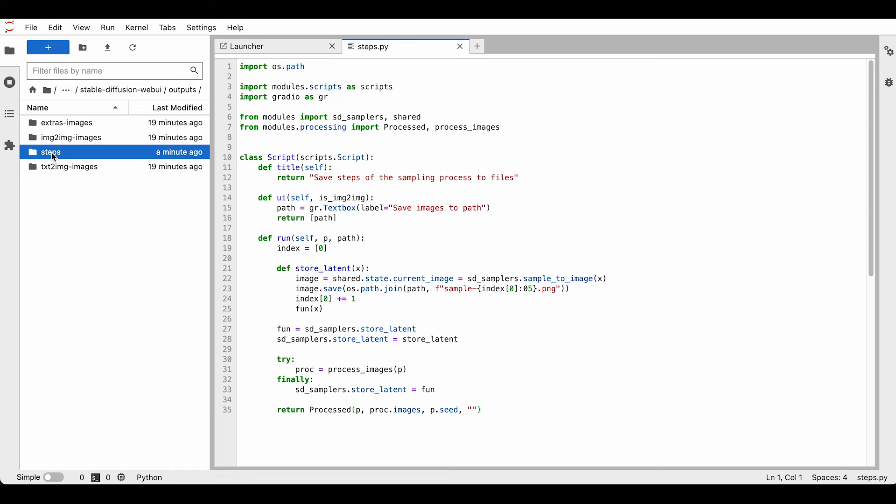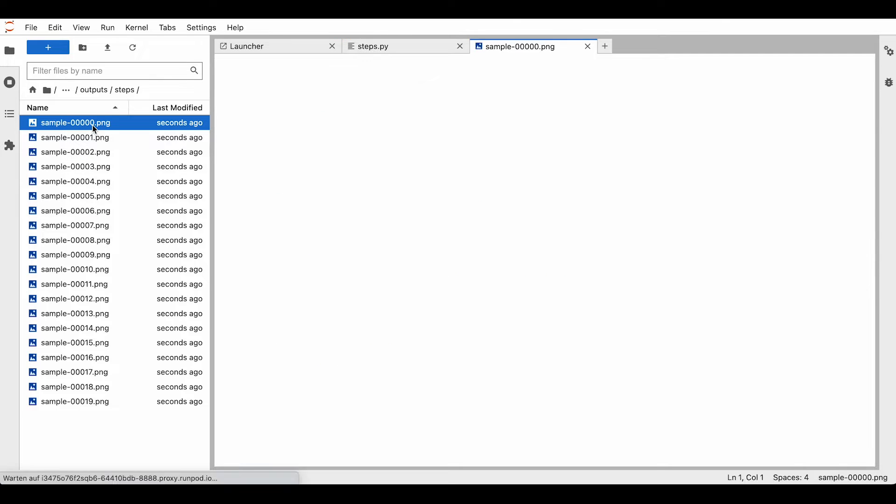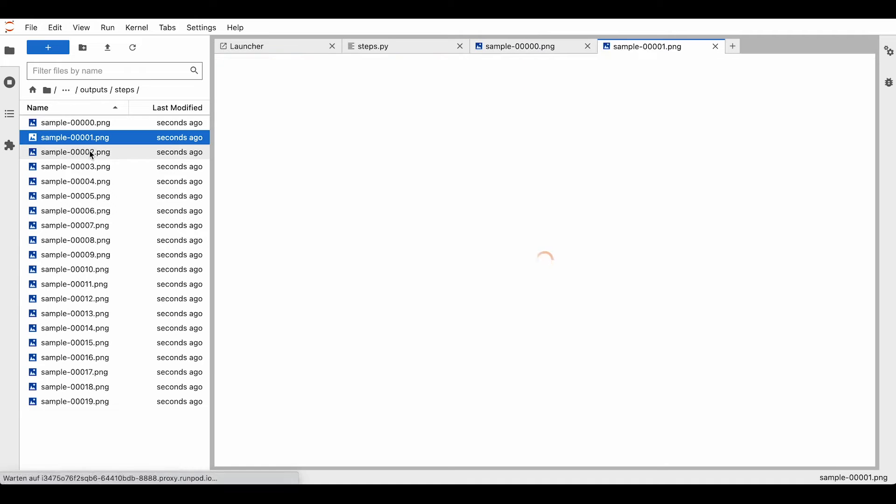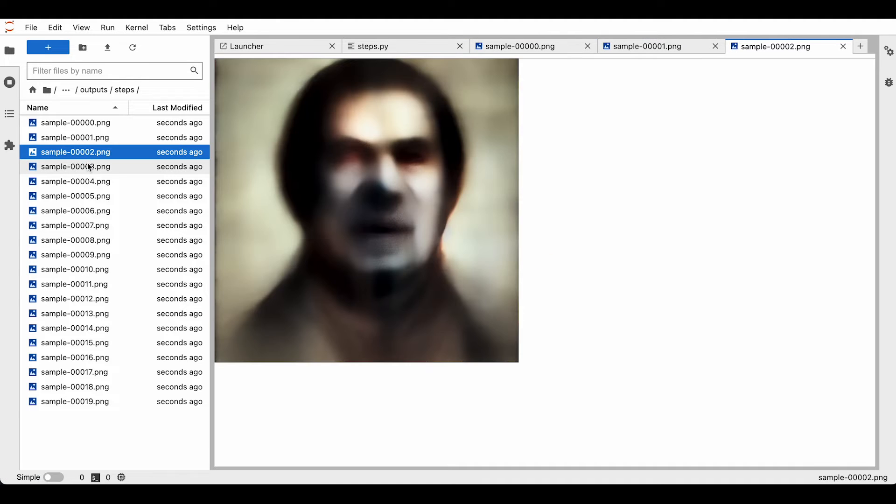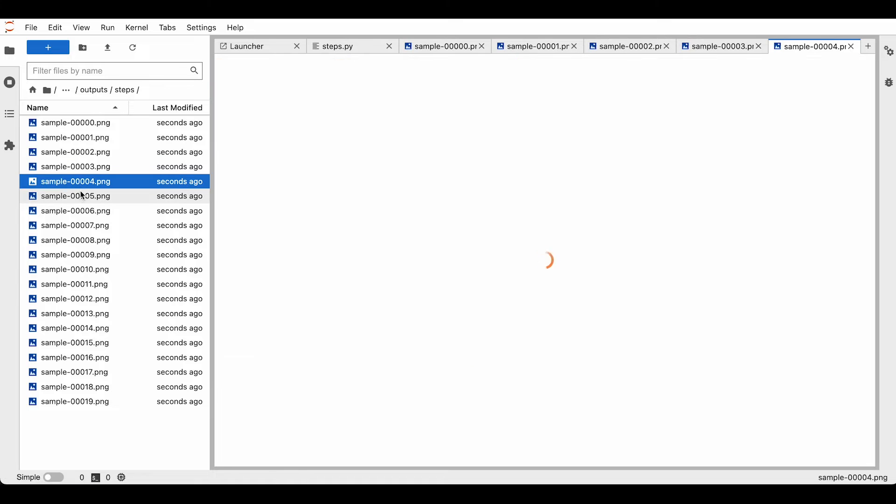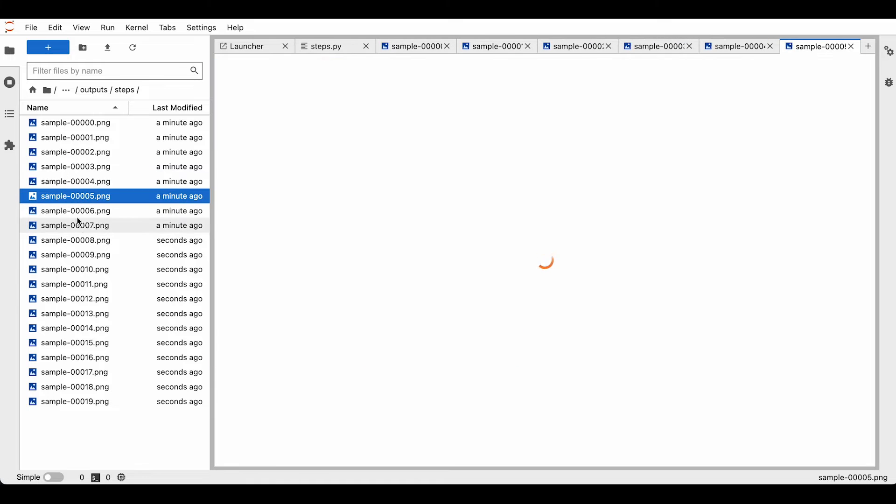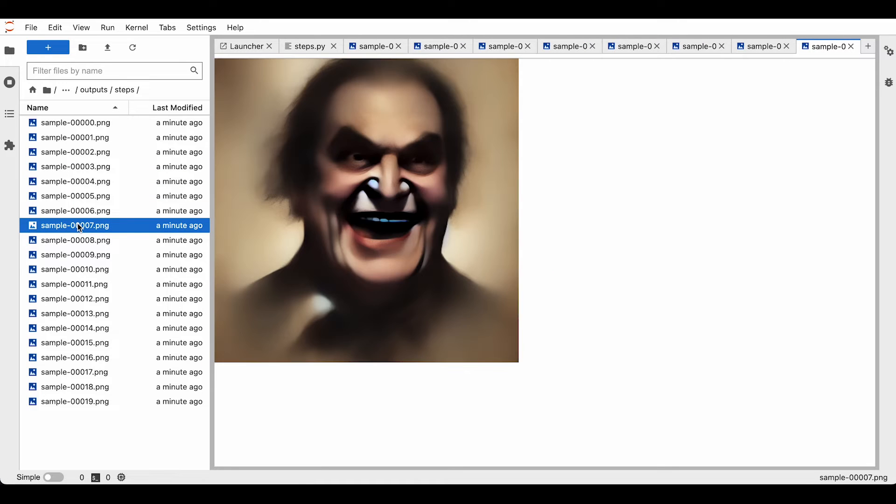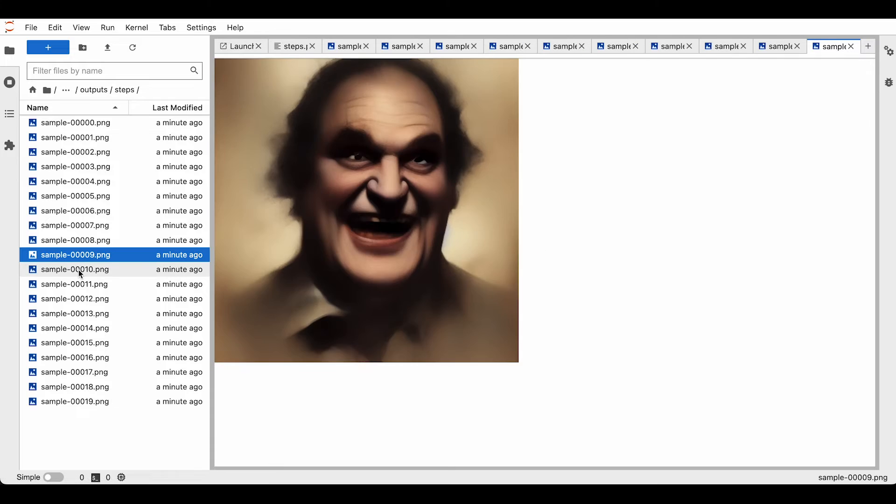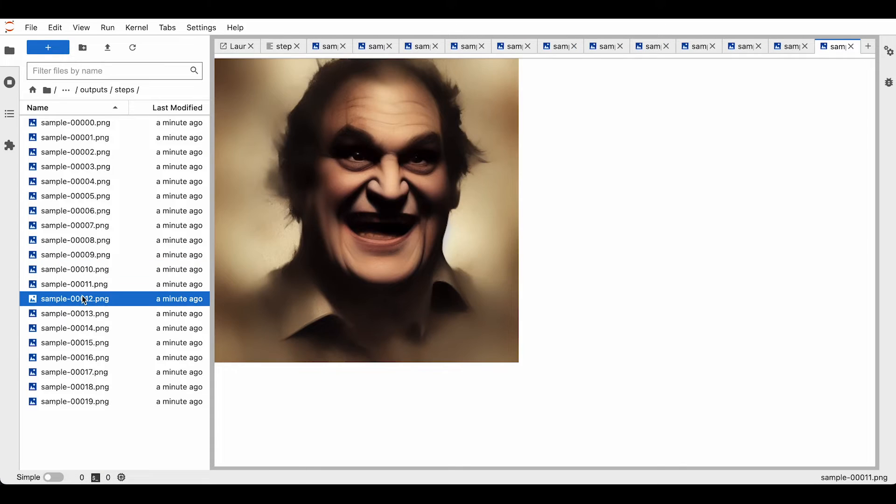We can come here, go down to steps, and there's our different images step by step. Basically, you can now throw them together in an image sequencer and create a nice-looking time-lapse gif.